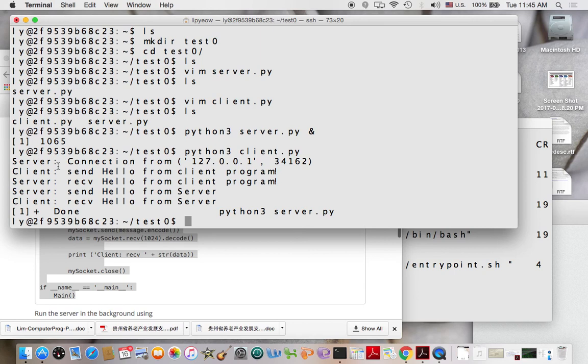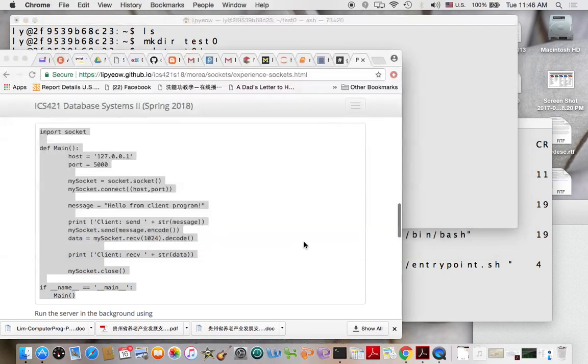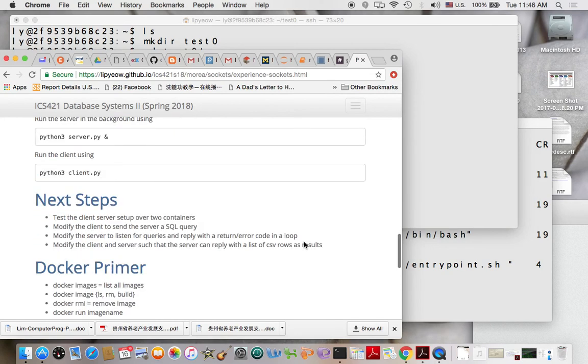So this is your minimal client server program for you to play with and get started with your homeworks. And try out some of these next steps that I have here. This will help you. Okay guys, that's it for today.